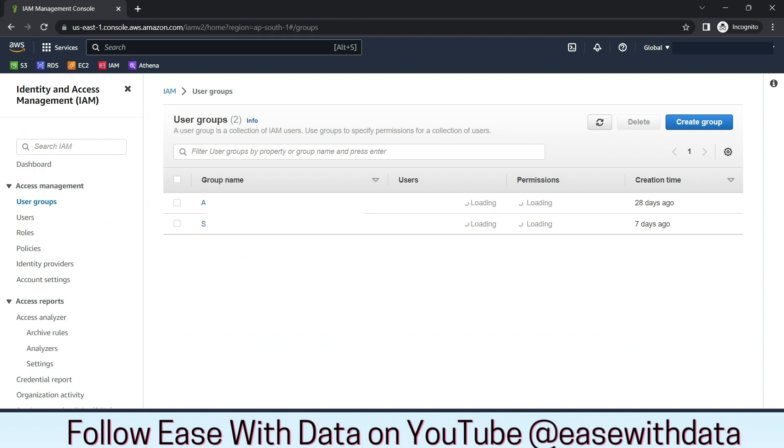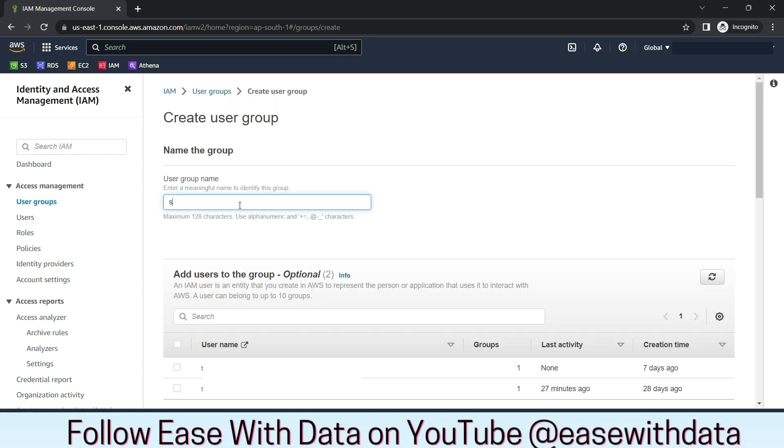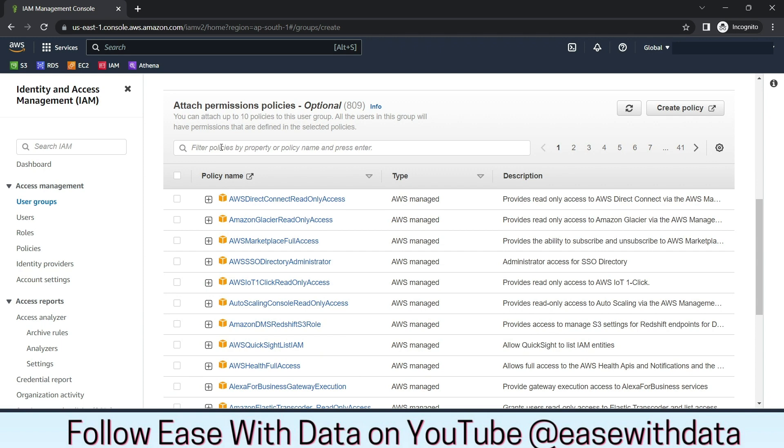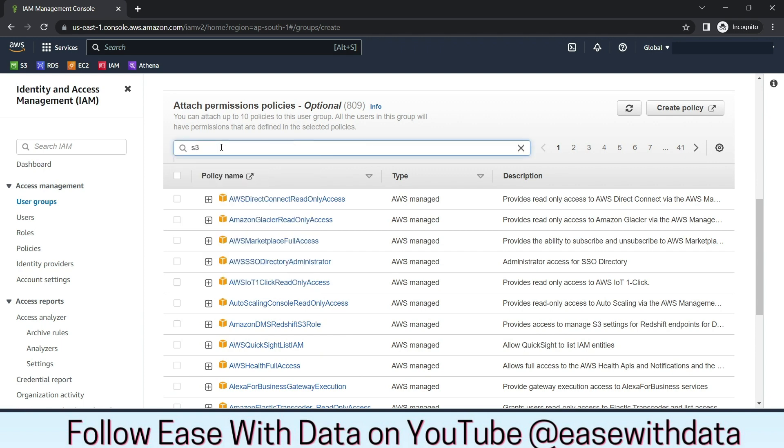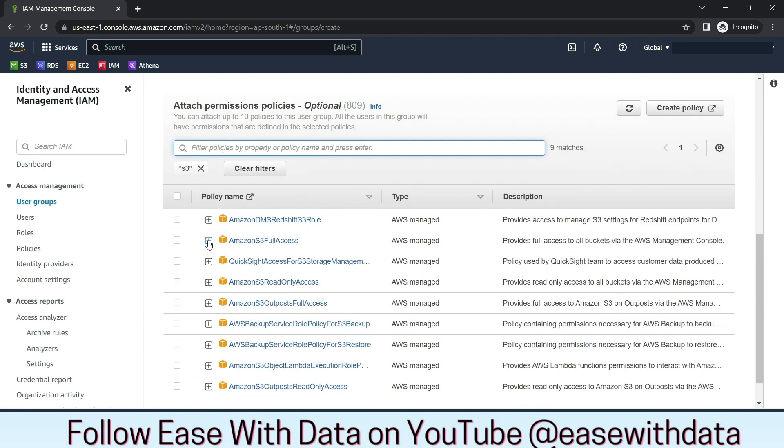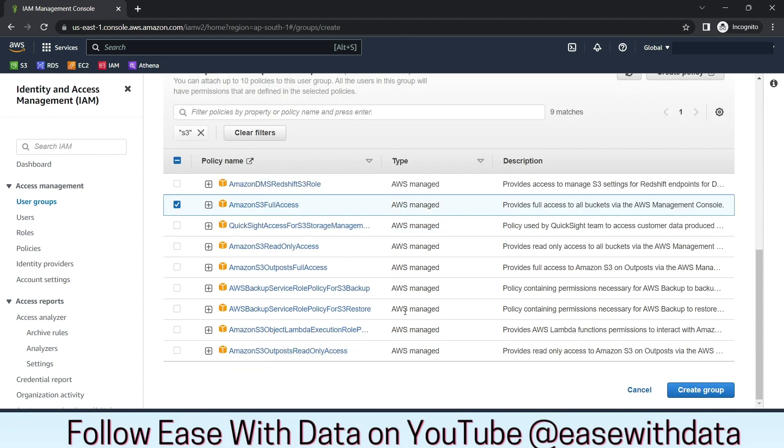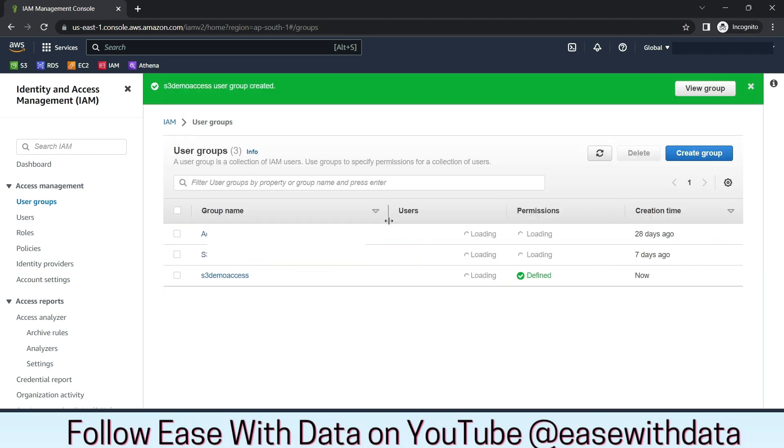Now we will configure IAM privileges that is required by the Delta Lake and PySpark to connect with S3. IAM into IAM user groups. We will create one new group called S3 Demo Access. Let's attach S3 Full Access Policy to this group. Click on Create Group.